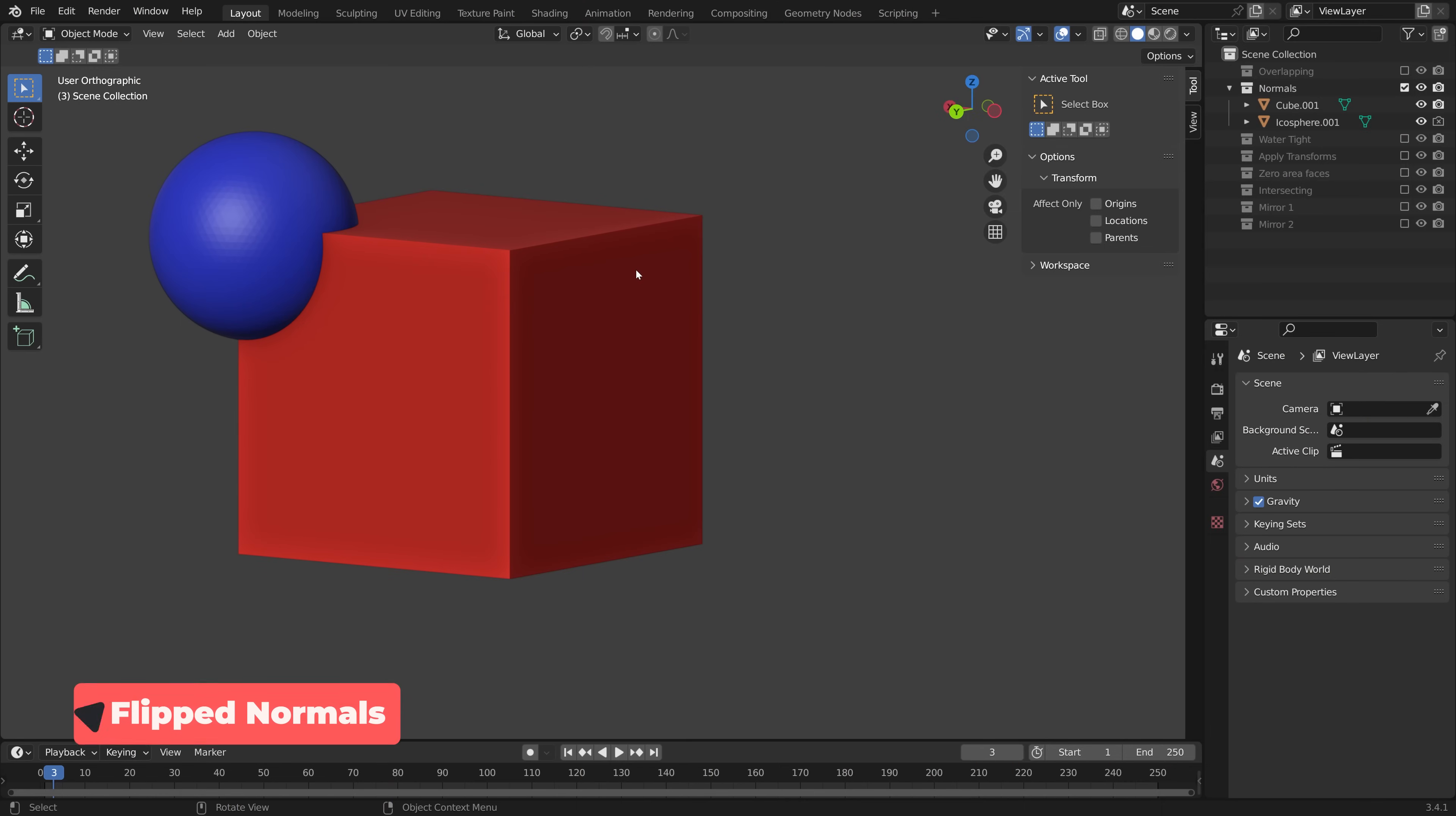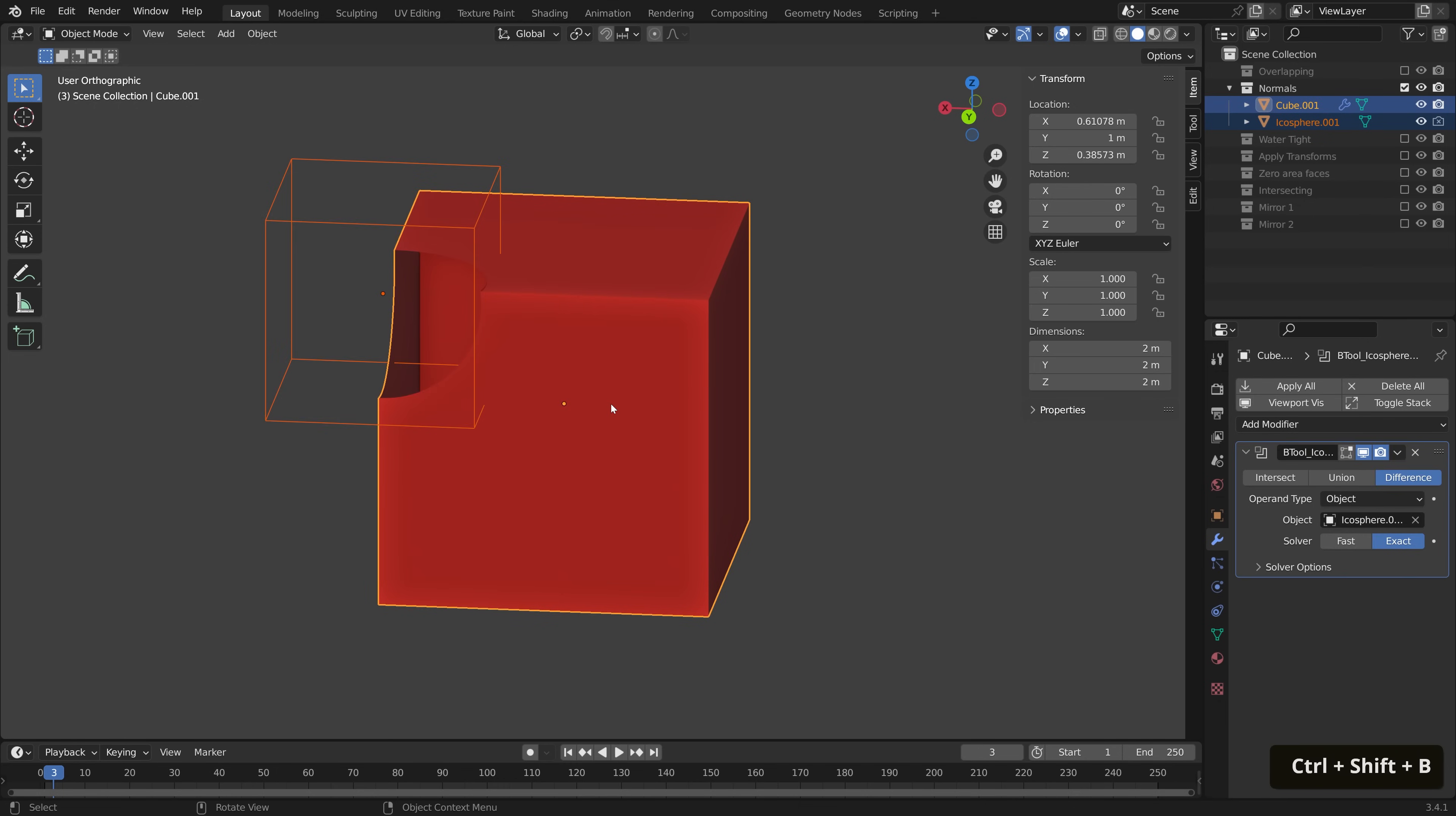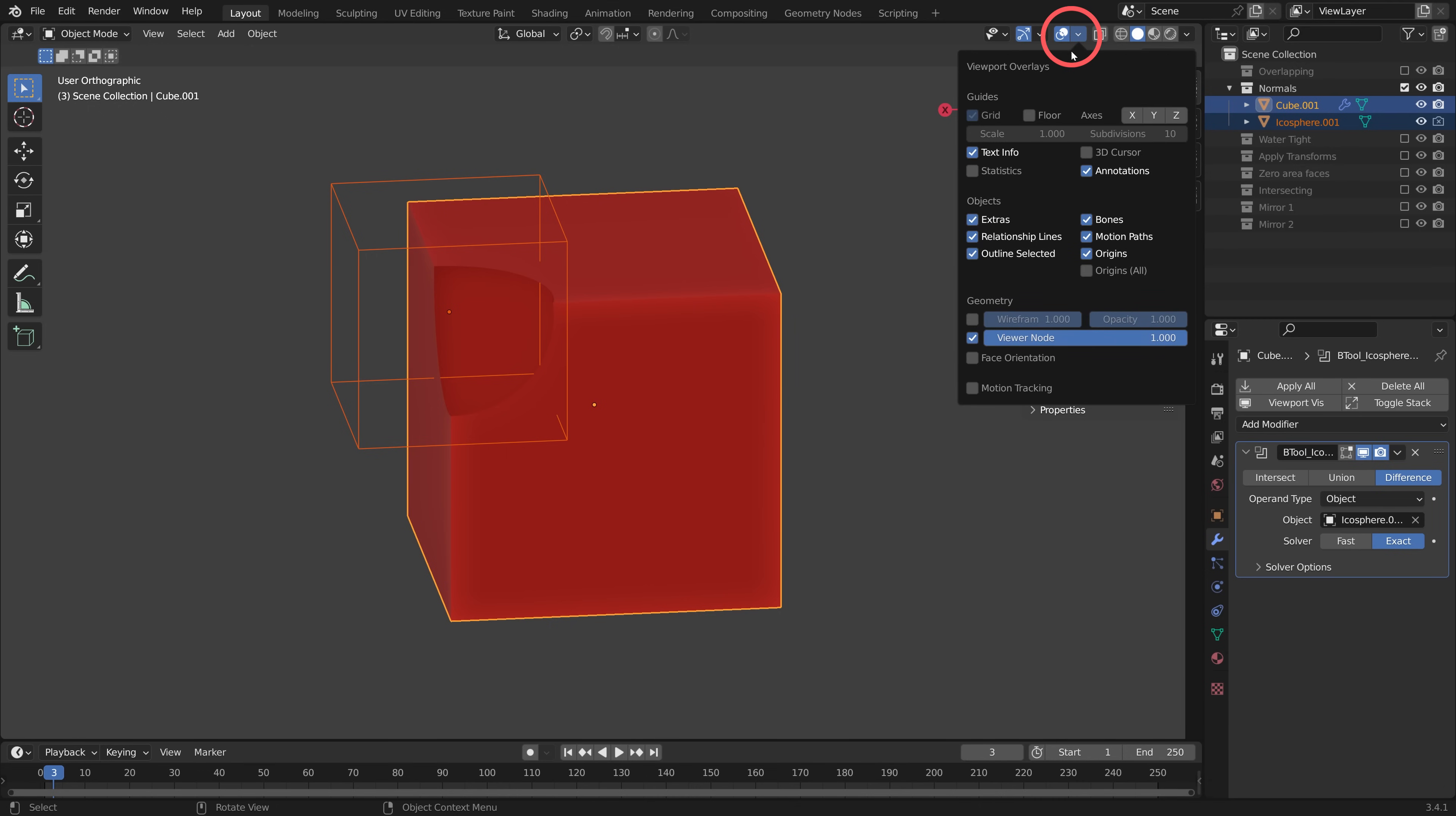Moving on! Normals. This looks relatively harmless at first, so let's select our Cutter and our Modified, Control-Shift-B, and then Difference. That's not really worked in our favor. This is quite difficult to see unless we go up to Viewport Overlays and check Face Orientation.